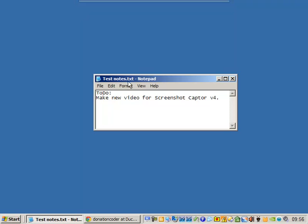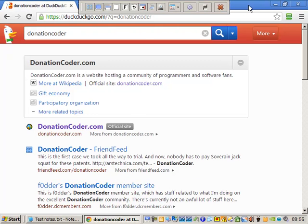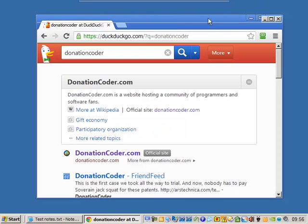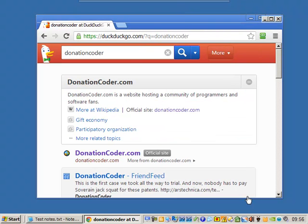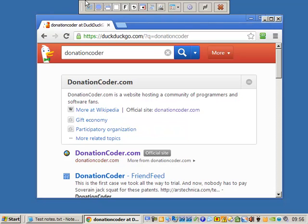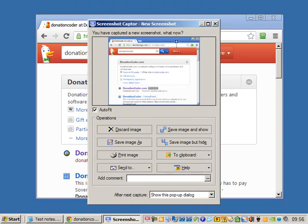And let's close the dialog. Let's capture something new. Let's try a browser window here. This time, instead of capturing the whole screen, I'm going to capture the last active window. And here you can see it's captured just the Chrome window.